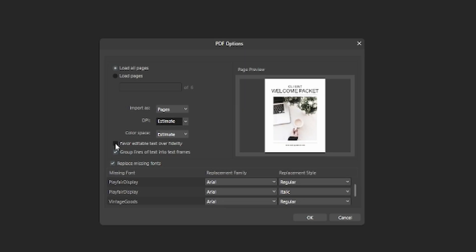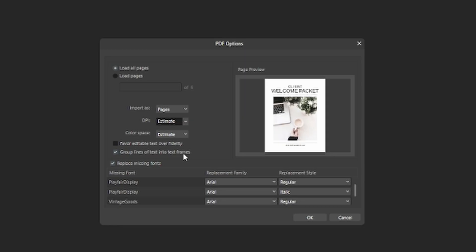There's this checkbox which you can play around with if you're getting odd results. You can try to favor editable text over fidelity which may give you different feature sets. But the one thing I did like was group lines of text into text frames. What that does is it lets you modify the text in paragraph format rather than just one line at a time. If you uncheck that, you'll have to edit each line one at a time, but if you group it with this checkbox then you're able to modify it as if you would in Word for example.